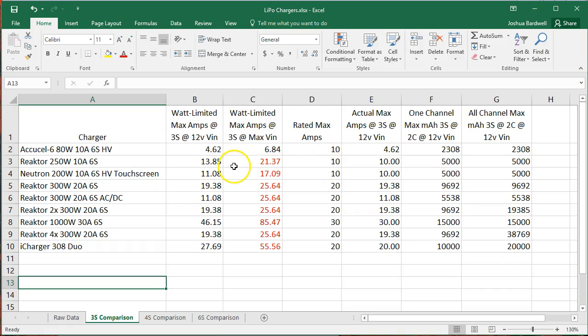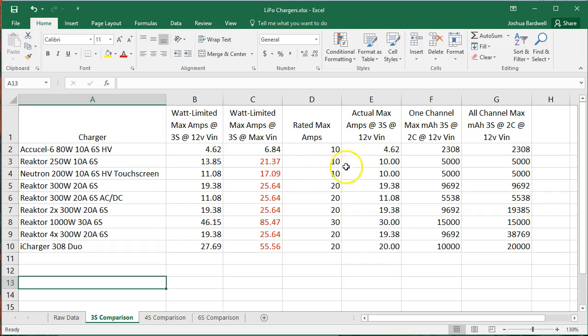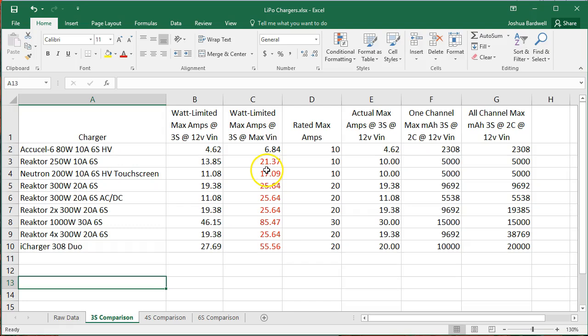So if we go back, as you raise the input voltage, the output wattage goes up. The available output wattage goes up because the input amperage goes down.